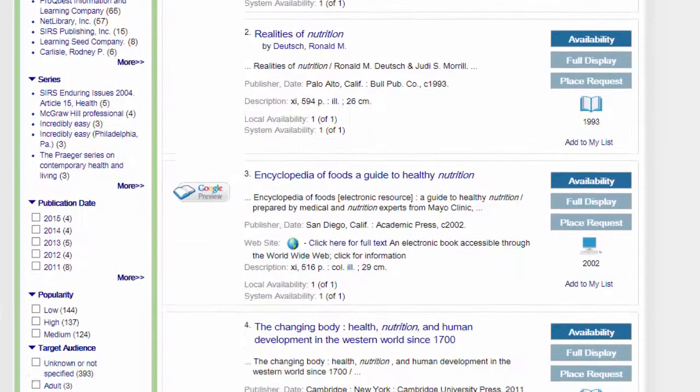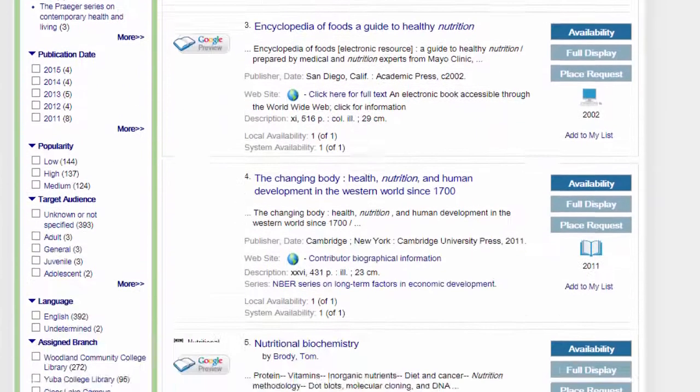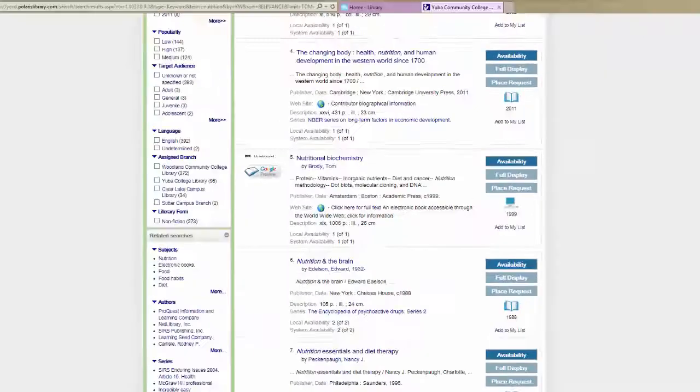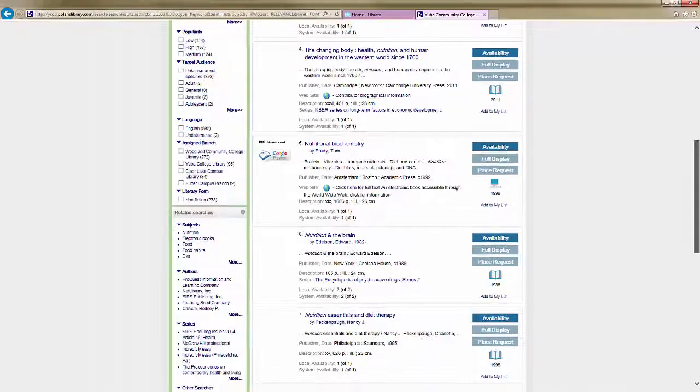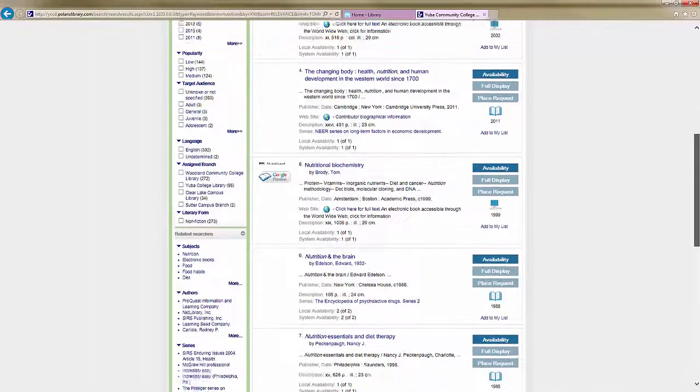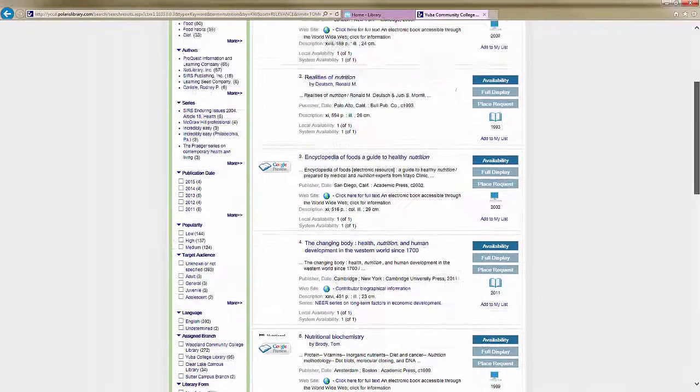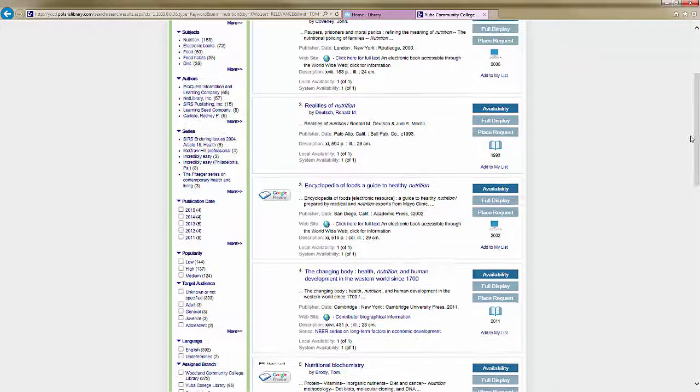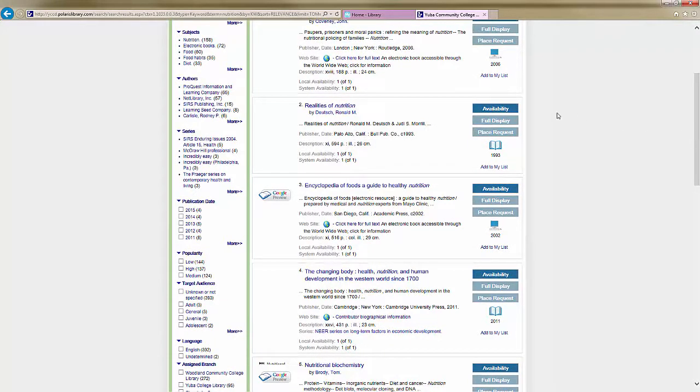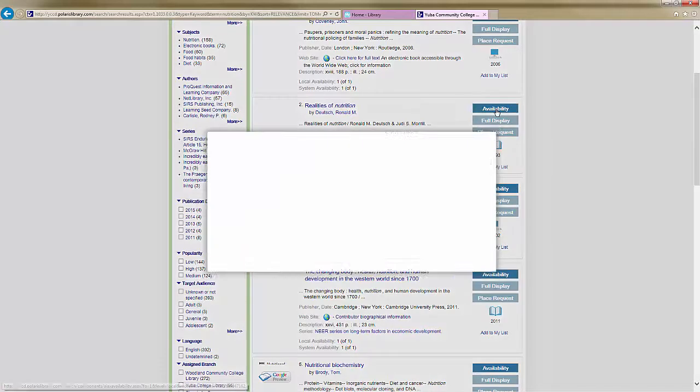Not all books are available at Yuba College. Some belong to the Sutter Center, Woodland and the Lake campuses. There are also titles available as ebooks. This one, Realities of Nutrition, is a real book.